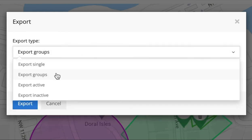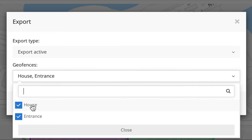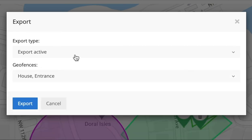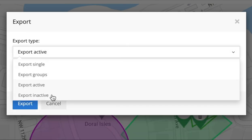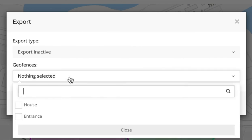You can also export the active ones — as you can see, these two are active right now. Or you can export the inactive ones, but as you can see, none show up because all of them are currently active.